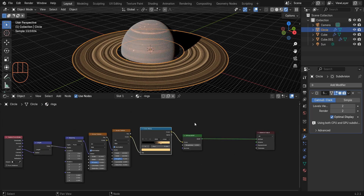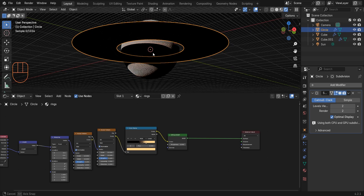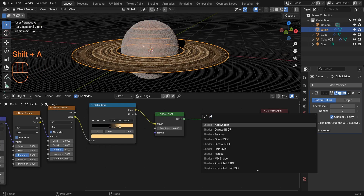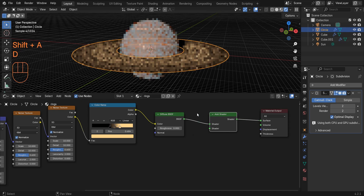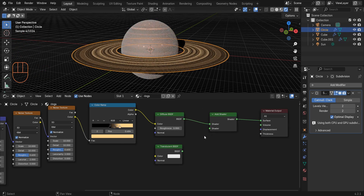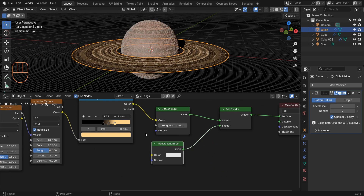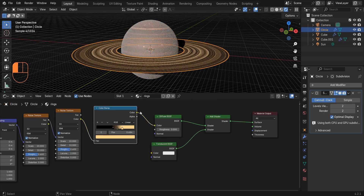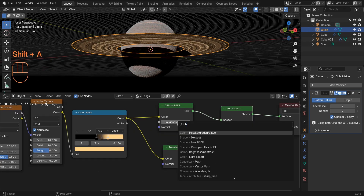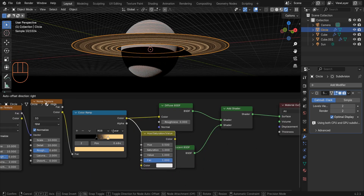If I look at the rings from above everything looks good, but looking from the side everything appears black and we need to fix this. Add an Add Shader and a Translucent BSDF, and connect the Translucent BSDF to this node. Connect the color to the Translucent BSDF color, then add a Hue Saturation Value node and set the value to 0.5.